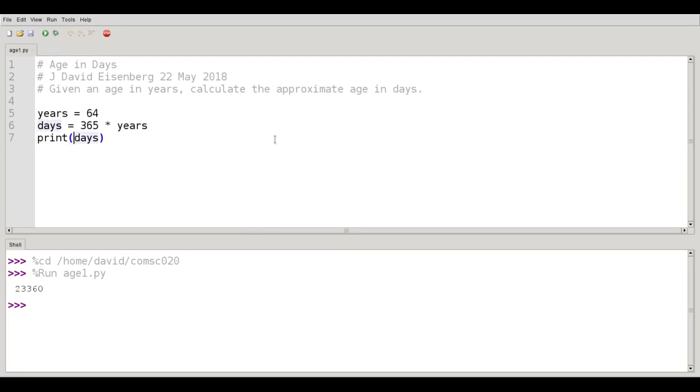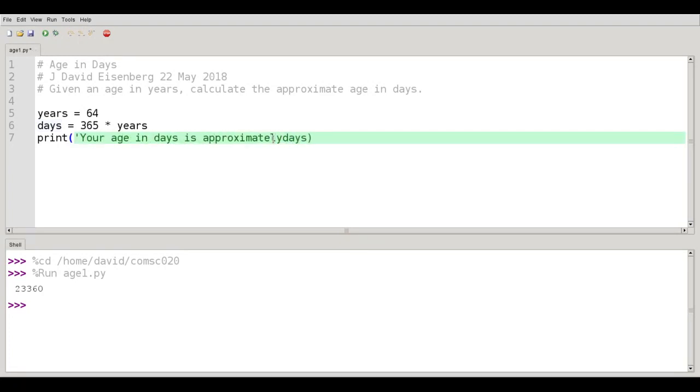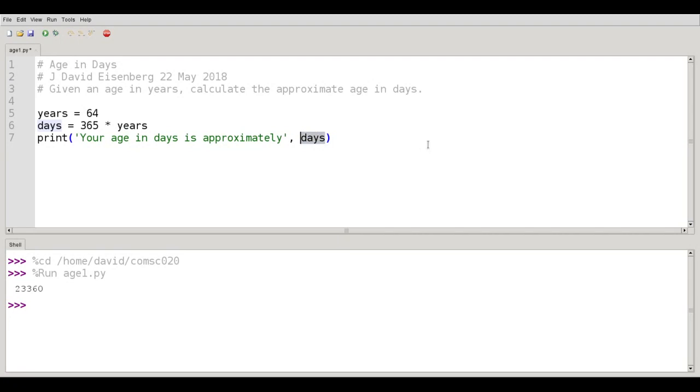Print can print as many things as you want. So I can say your age in days is approximately, and then the word days. Excuse me, the variable days. That's an important point here, by the way. Days is not in quote marks, so that means I'm actually accessing the variable. I'm not printing the word d-a-y-s. I'm printing whatever is in the variable days. Big difference.